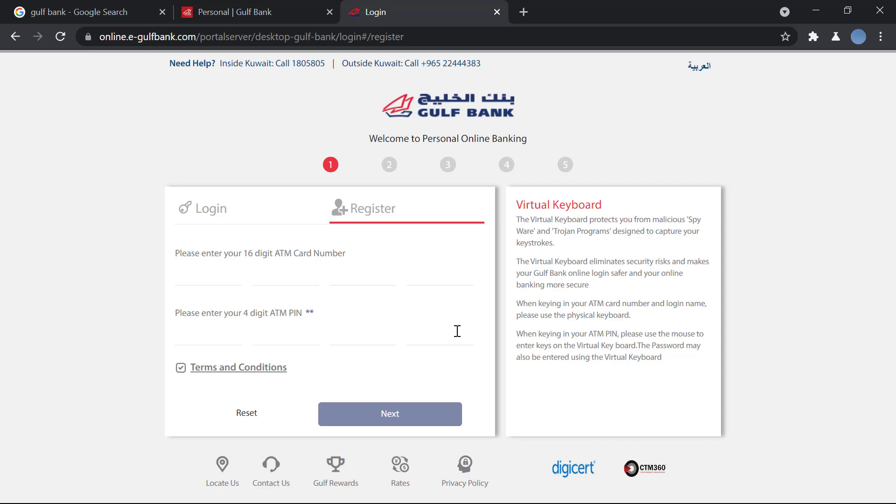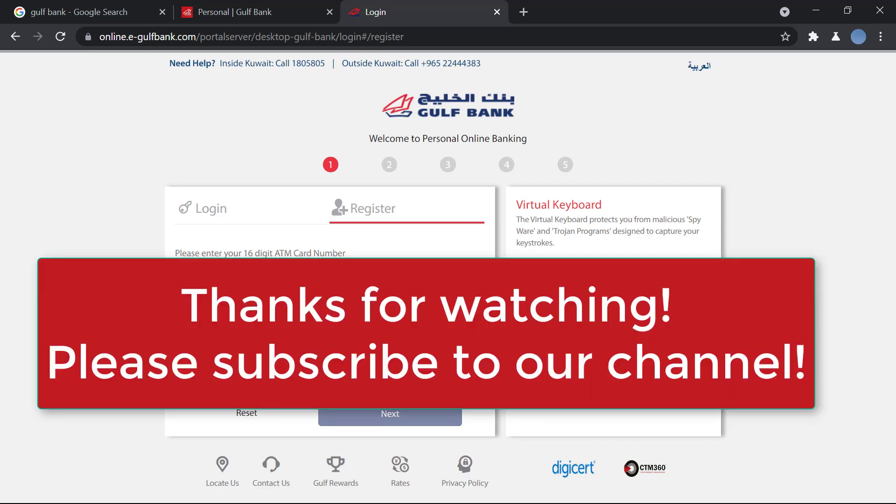I hope this video helps you. Thank you so much for watching — please subscribe to our channel for more videos like this, and don't forget to leave a like on this video.